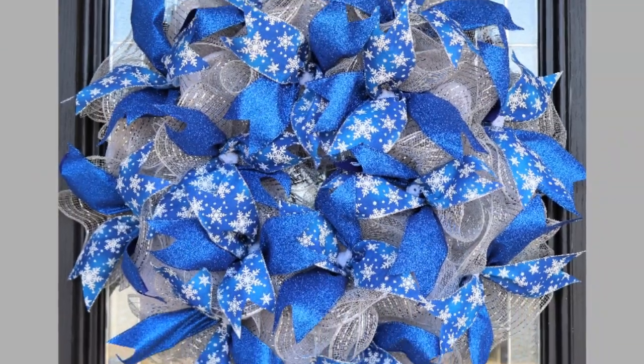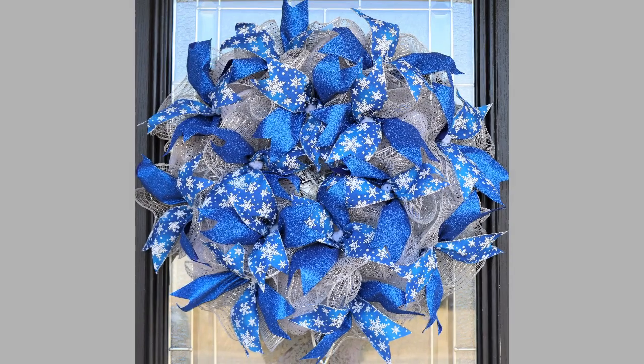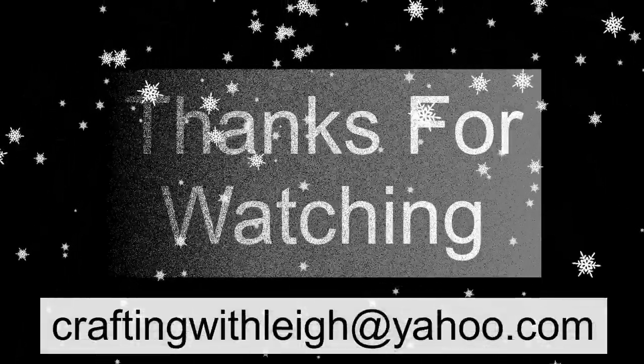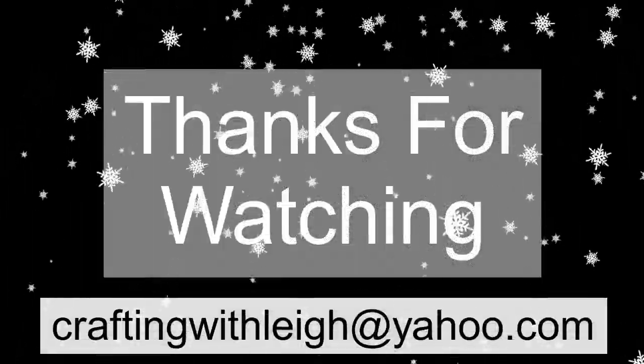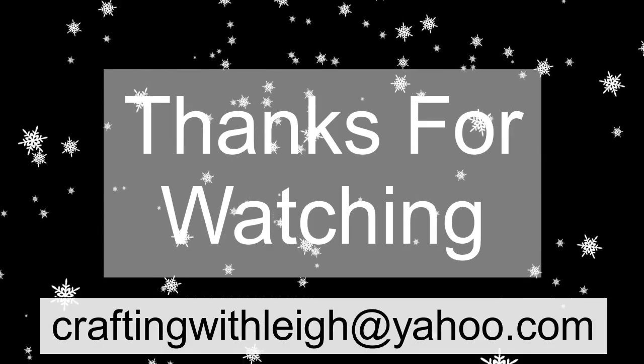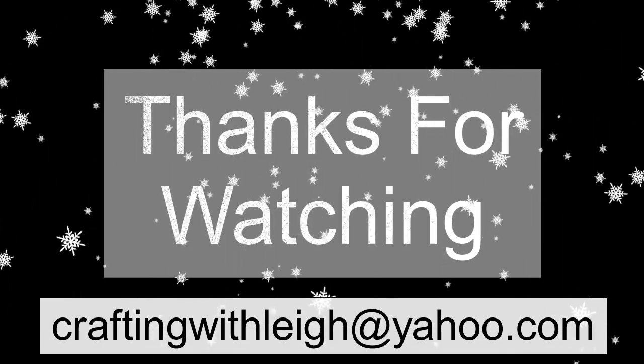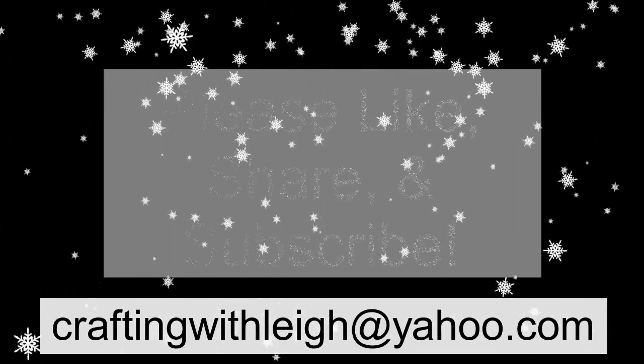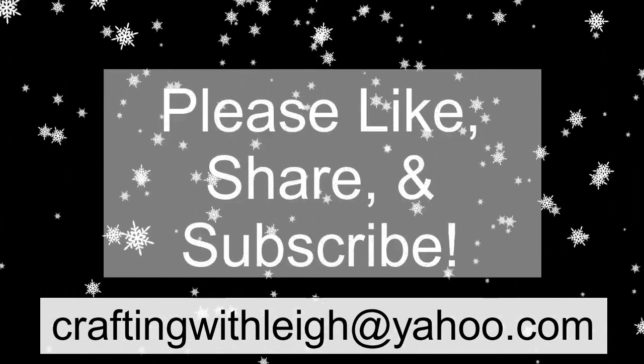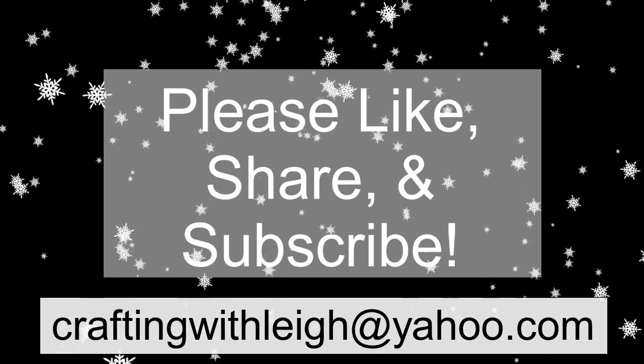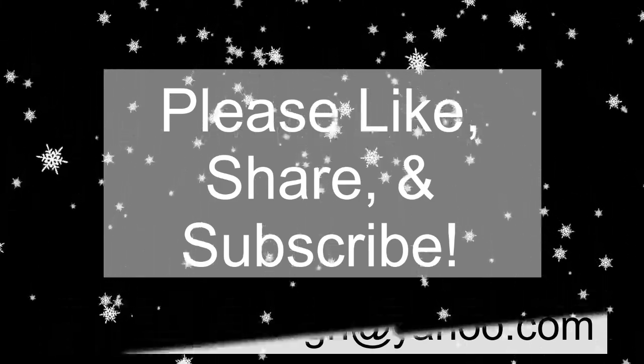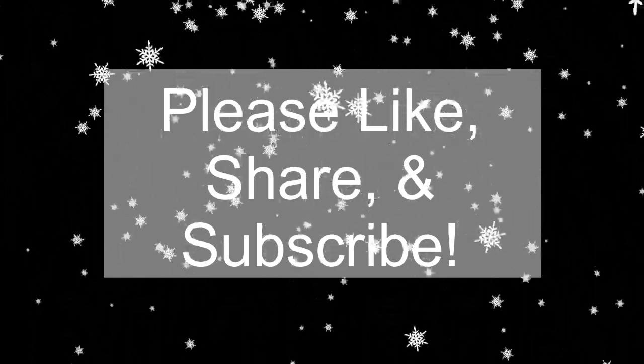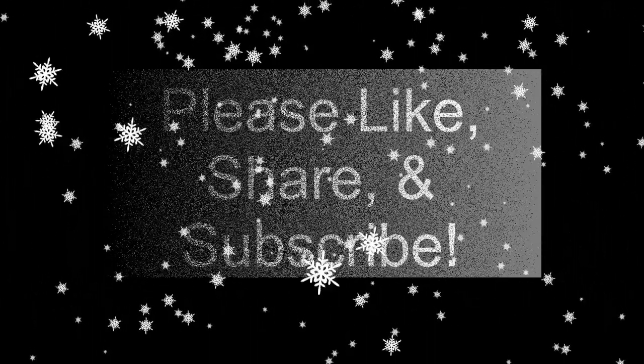And, if y'all have any questions, please leave them in the comments below. Or, you can email me at craftingwithlee at yahoo.com. Thanks so much for watching. And, if y'all liked my video or learned anything today, please like, share, subscribe. Hit the notification bell. And, consider joining my wreath membership on YouTube. Thank you.